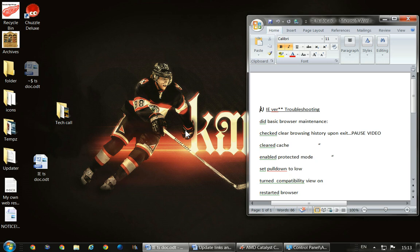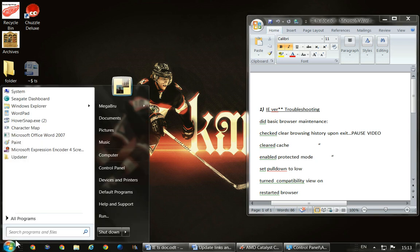Go ahead and pause the video now and make the screen about half size. Now that you're back, we're going to go ahead — I'm going to have you come down and open Internet Explorer.